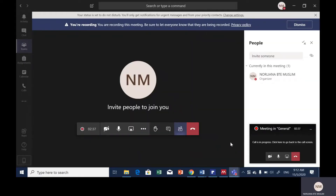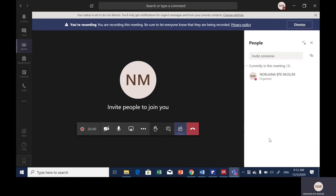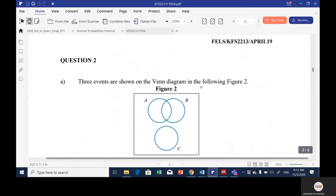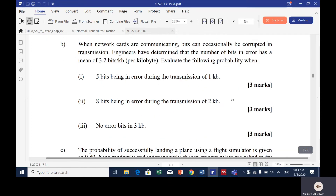Assalamualaikum and a very good day to everyone. This is a recorded session for the 5 o'clock Friday class. Our topic for today will be based on binomial and Poisson distribution. I'm picking another example that comes from the sample final exam on April 2019. I'm going to discuss question 2B and 2C.